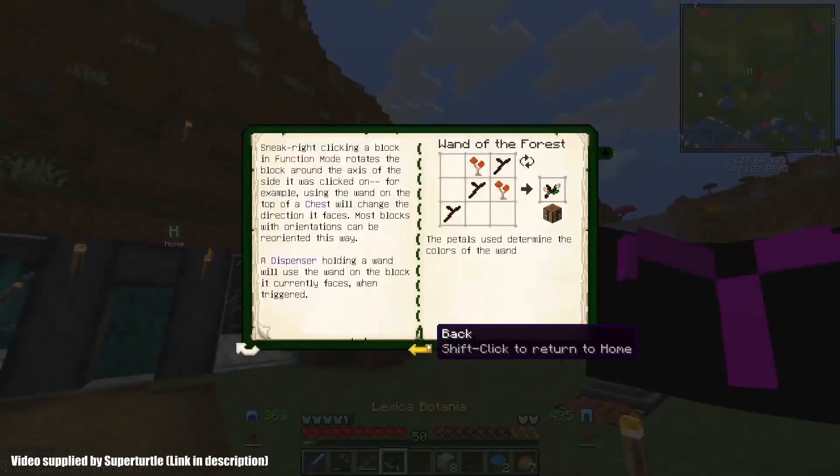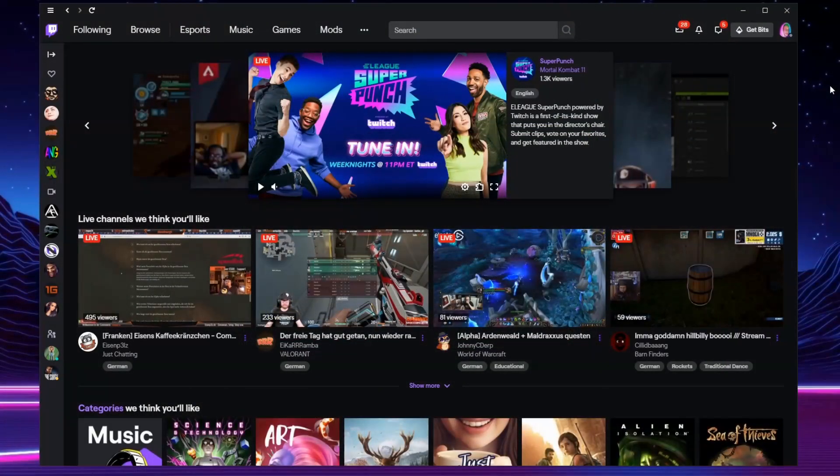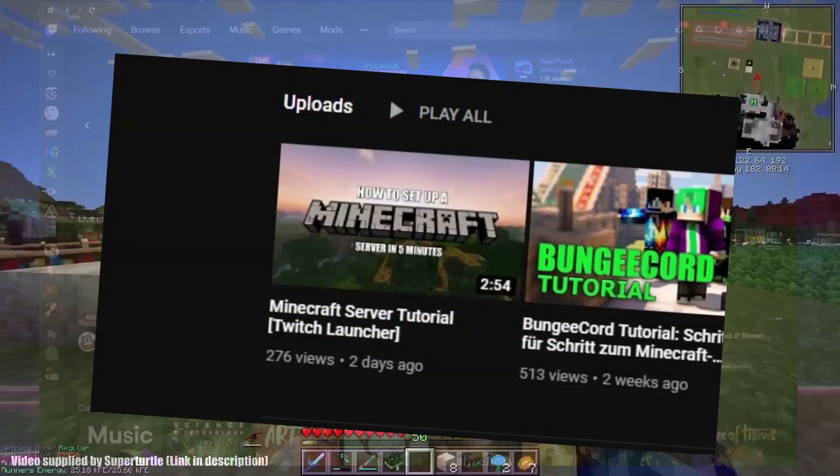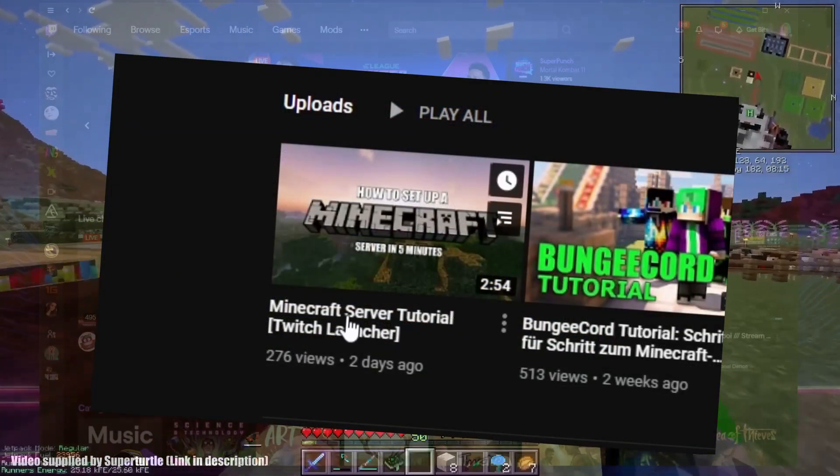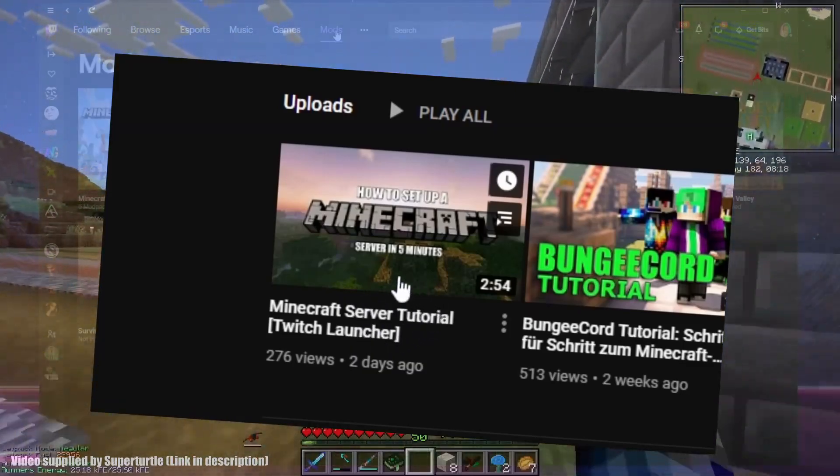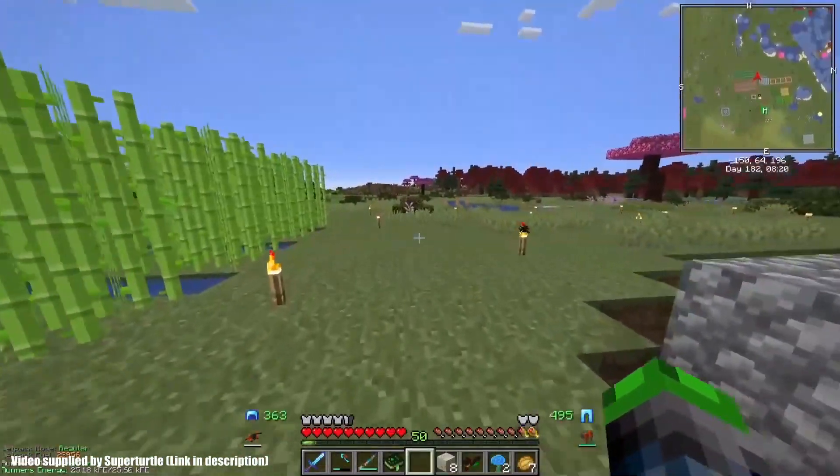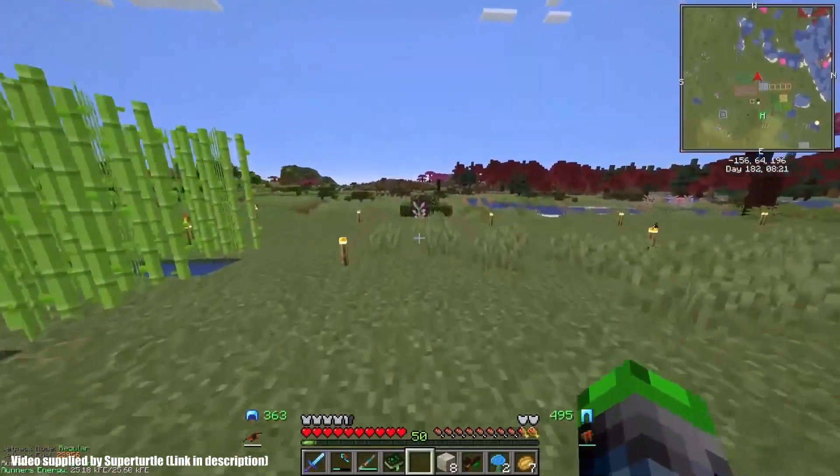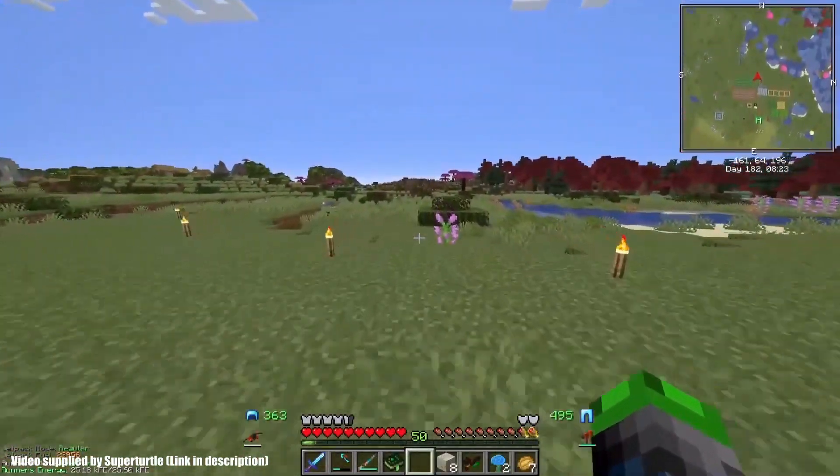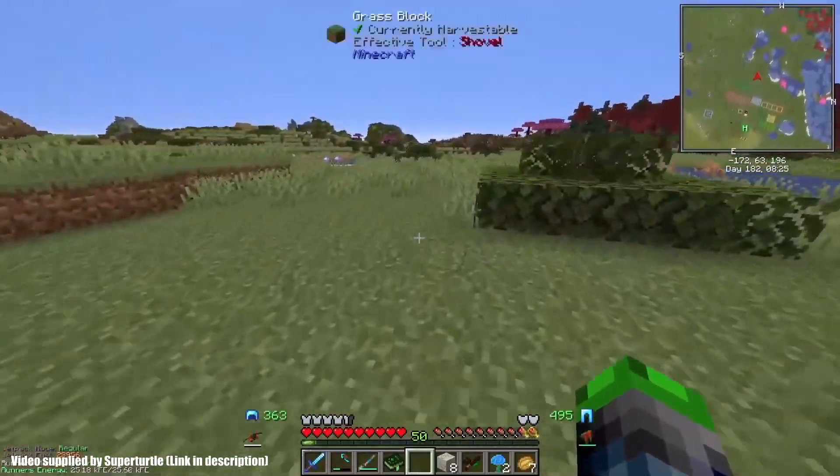You want to try it? Well then download the Twitch launcher as described in this video and search for Valhelsia 3 in the modpacks. With a click on install, your PC will download all the data needed for that.